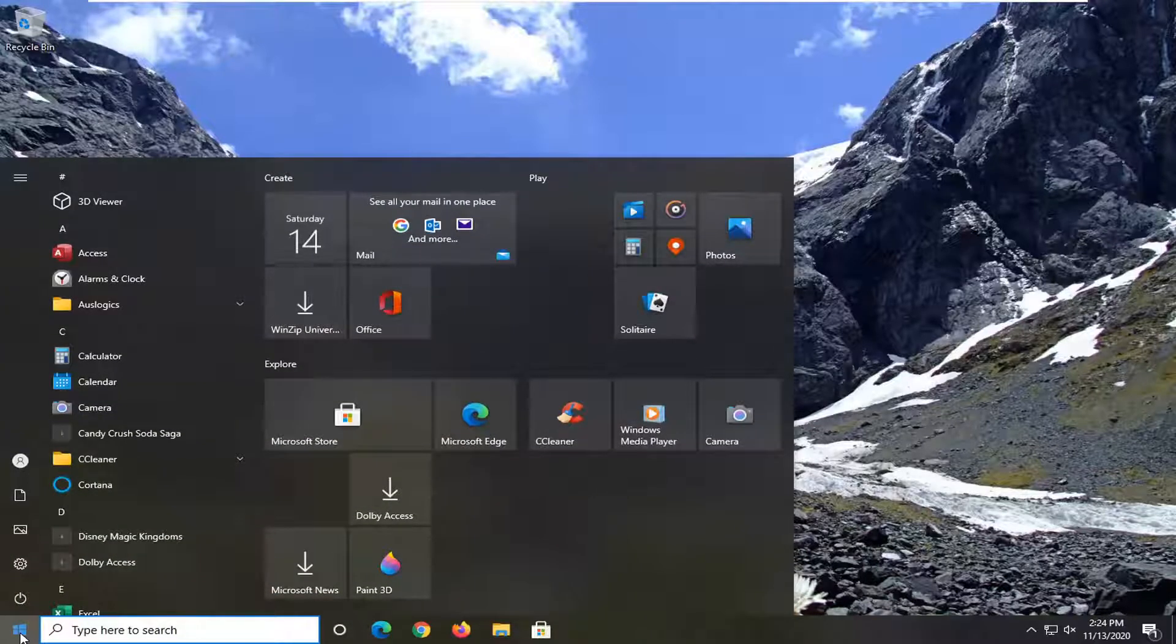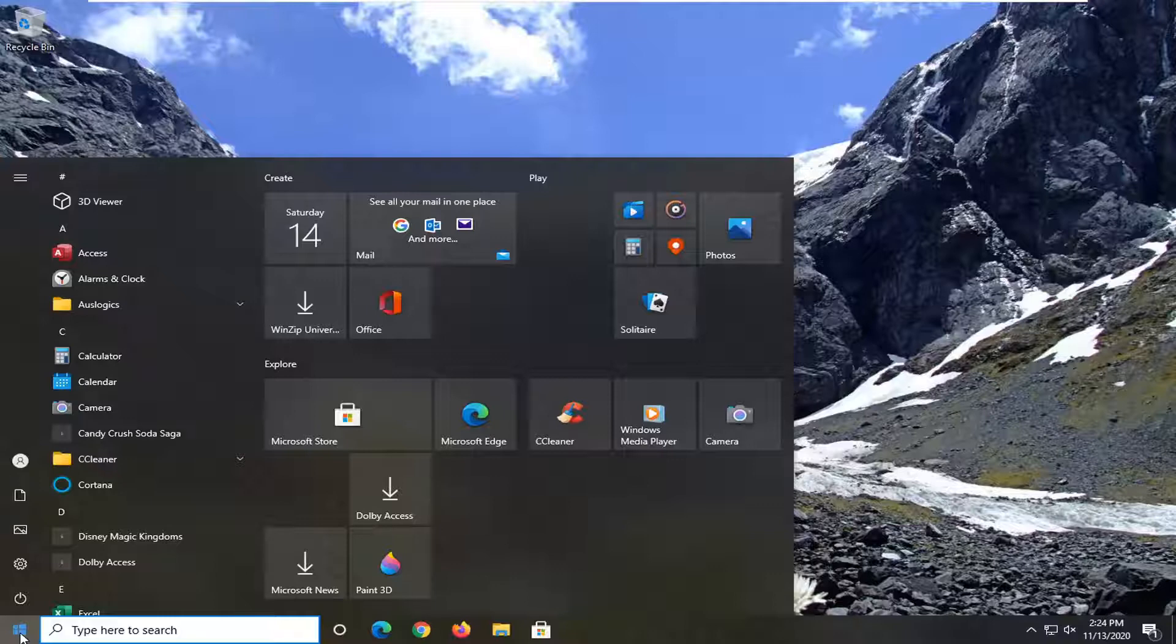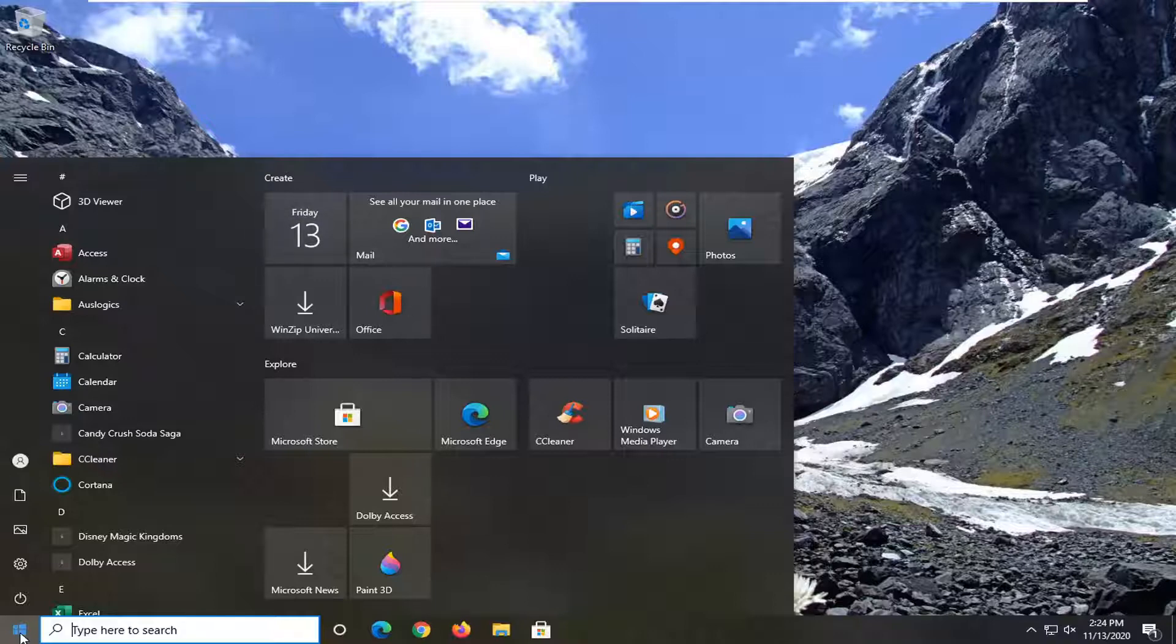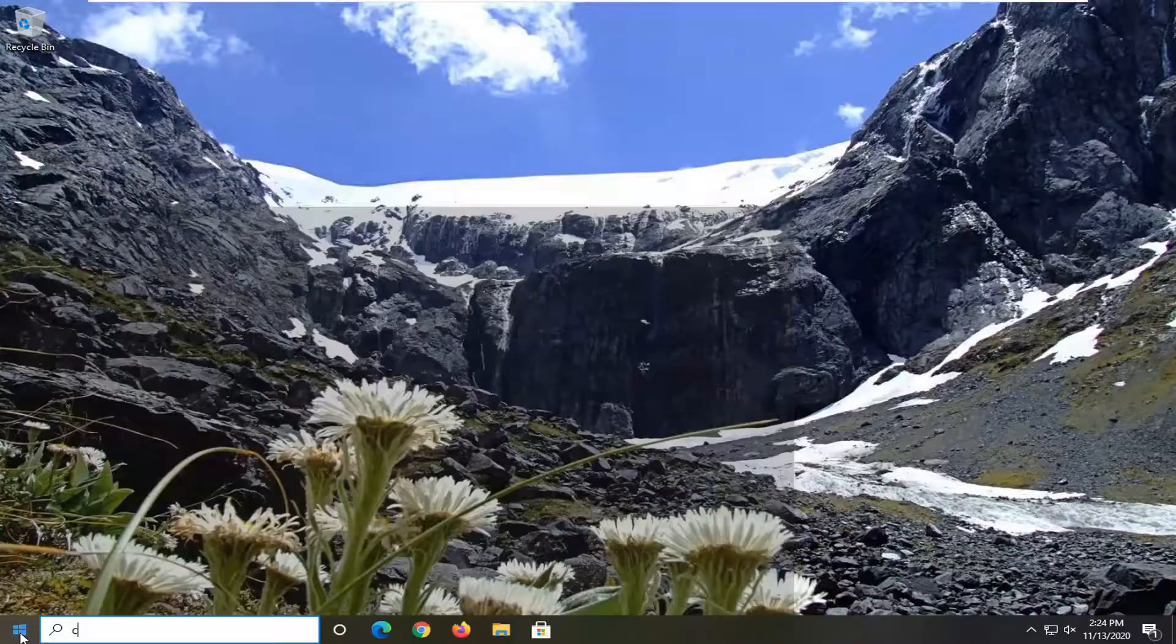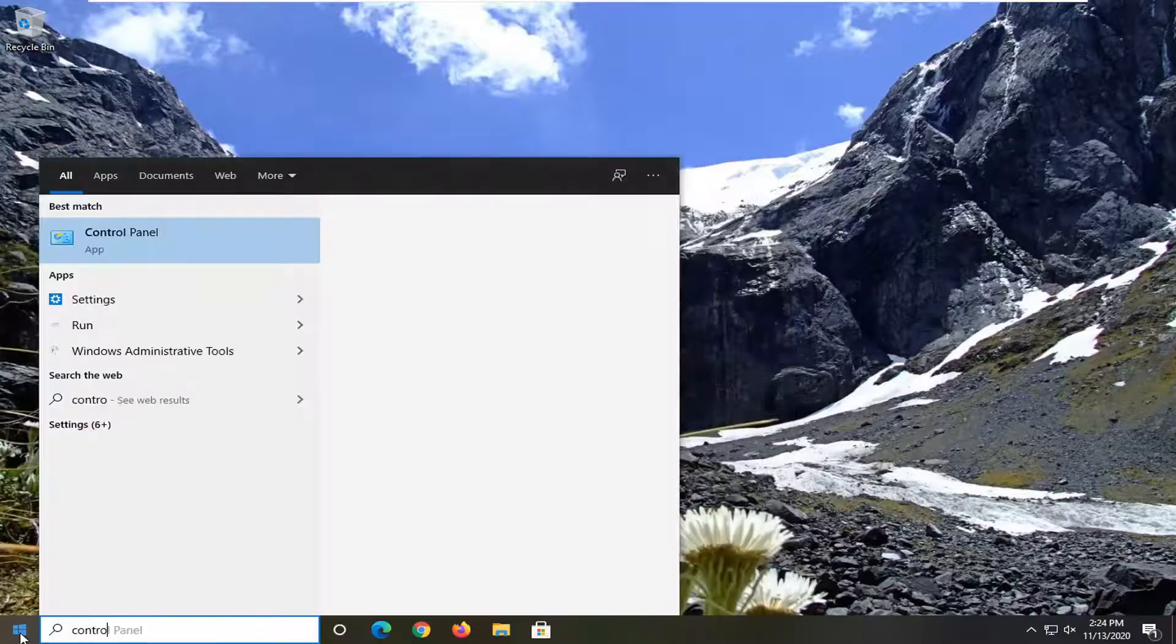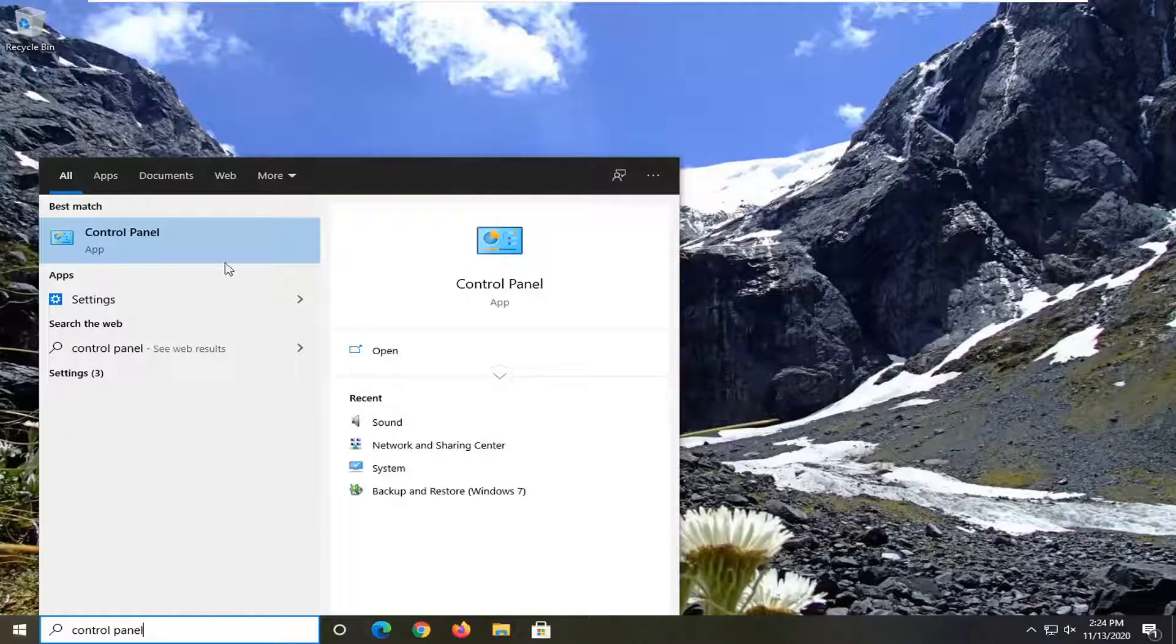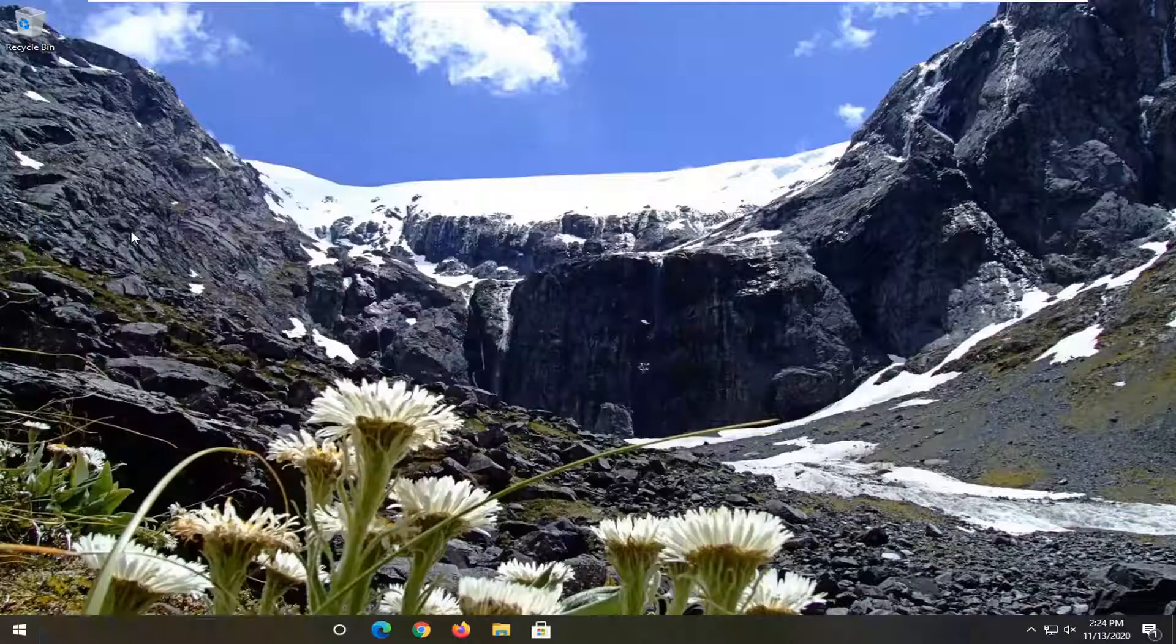If you're using a desktop, it shouldn't affect your power consumption very much. We're going to open the start menu and type in control panel. Best results will come back with control panel. Go ahead and left click on that.